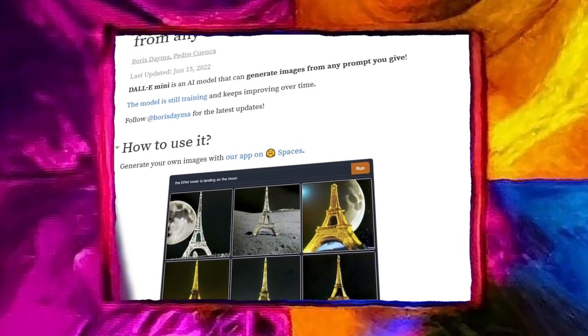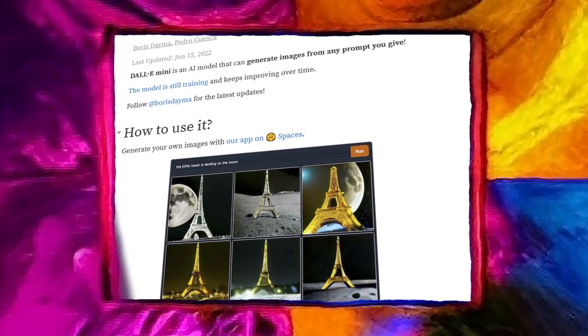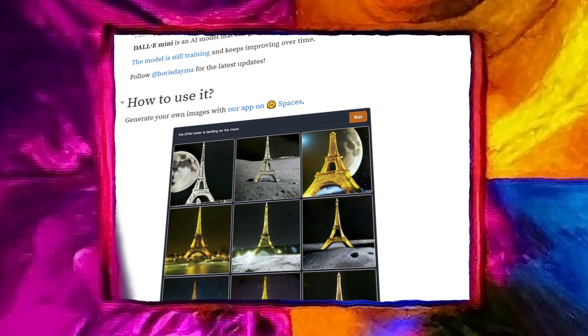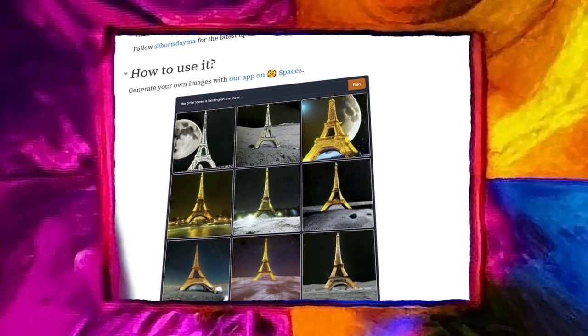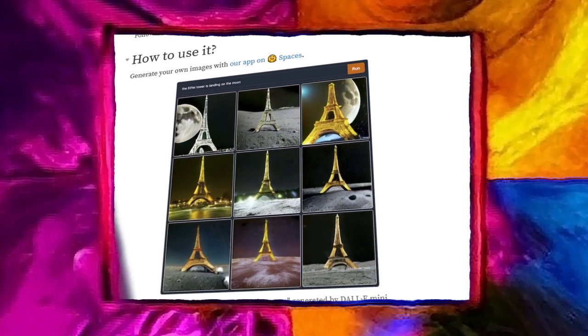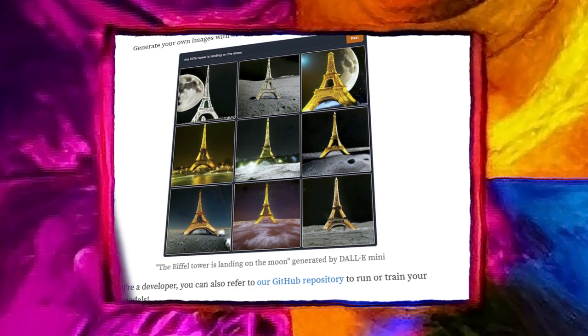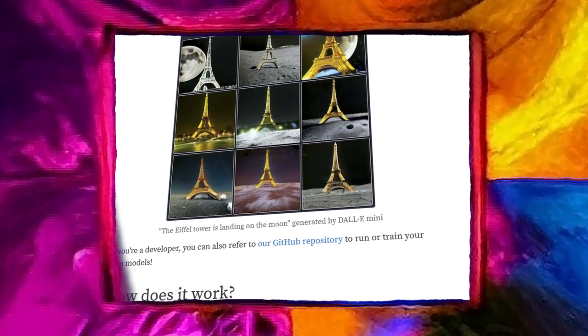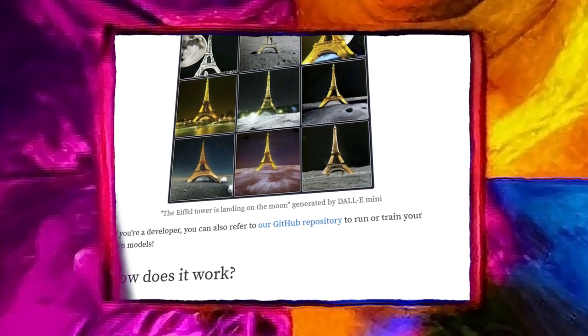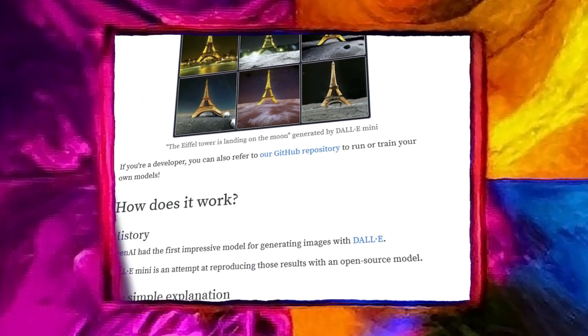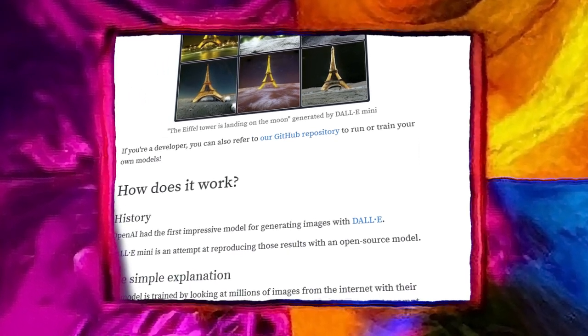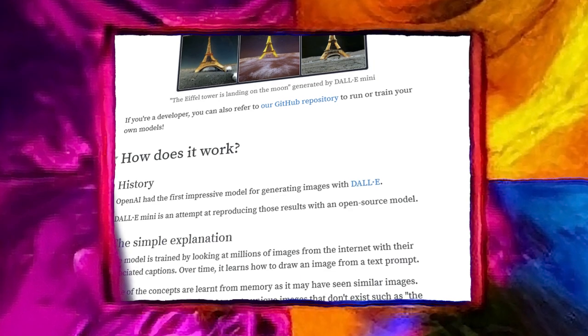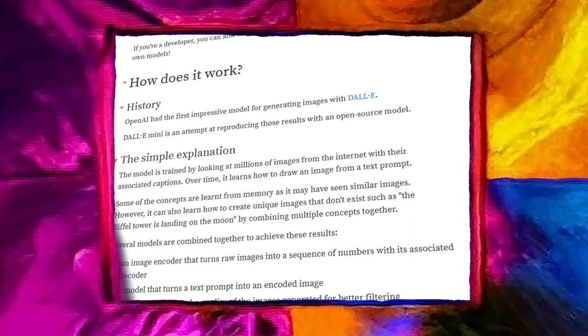Here's a brief primer on how it works, from the Dalle website. The model is trained by looking at millions of images from the internet with their associated captions. Over time, it learns how to draw an image from a text prompt. Some of the concepts are learned from memory as it may have seen similar images. However, it can also learn how to create unique images that don't exist, such as the Eiffel Tower landing on the moon, by combining multiple concepts together.